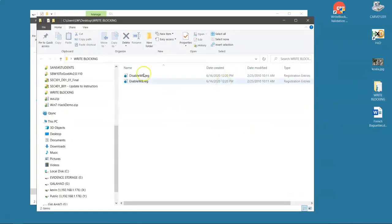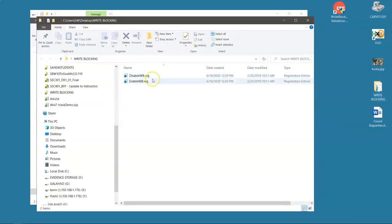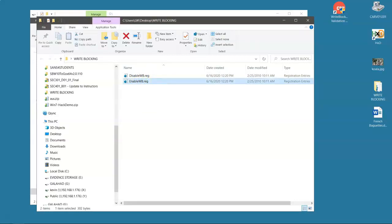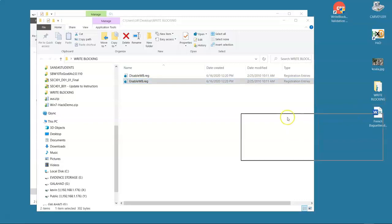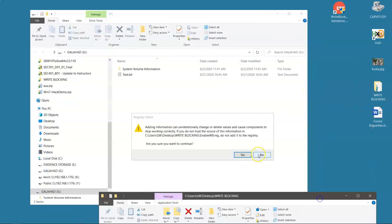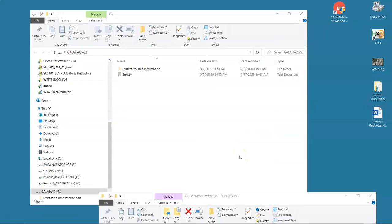Now let's go to this free registry write blocker we have. Enable write blocker. I double-click to kick it off, and I say yes, I want to run it. It brings me a warning that asks me, are you sure you want to continue because you're adding stuff to the registry?